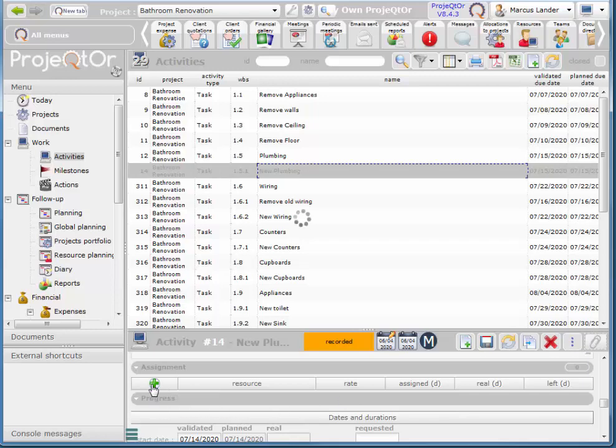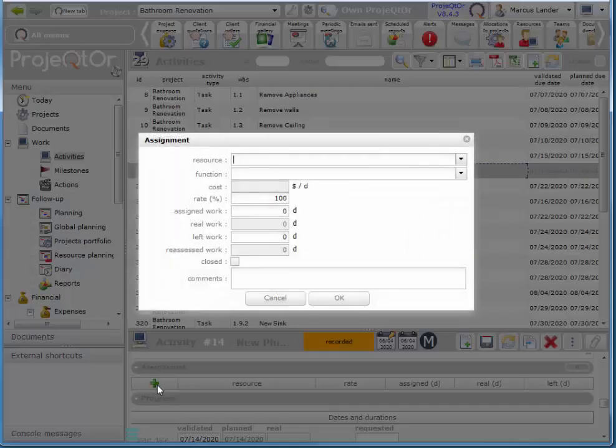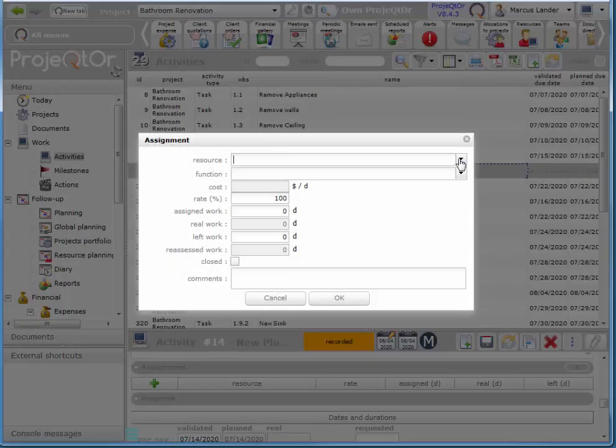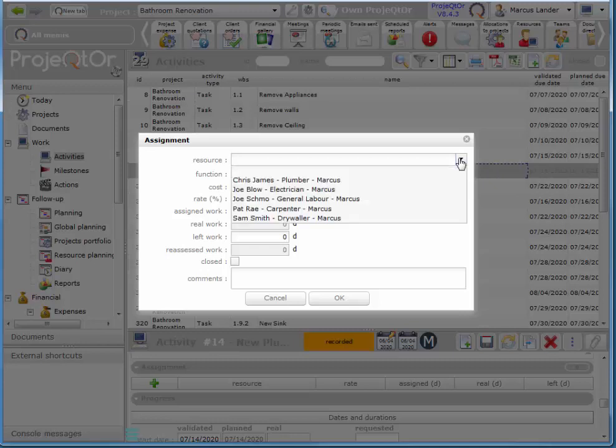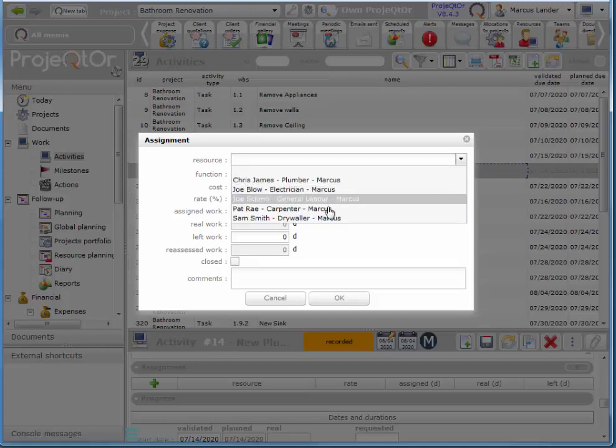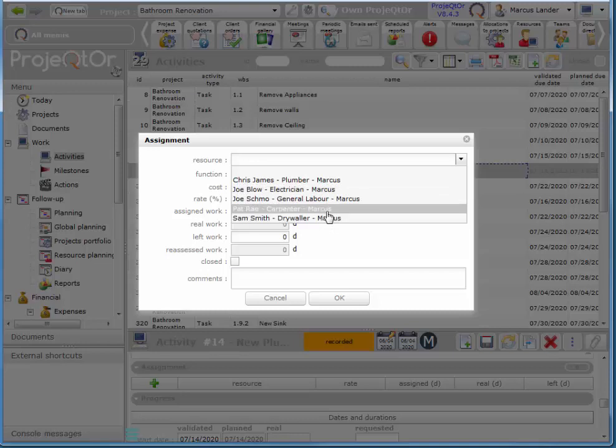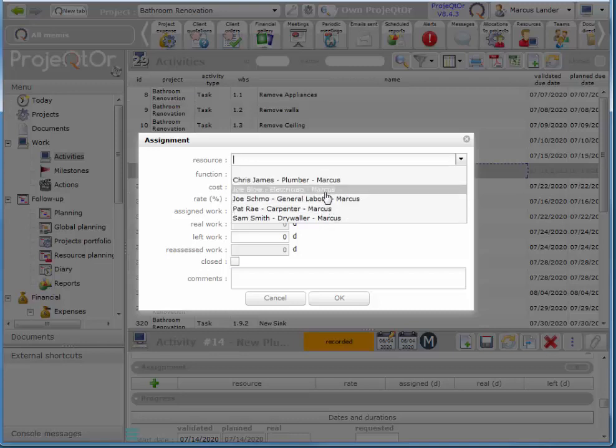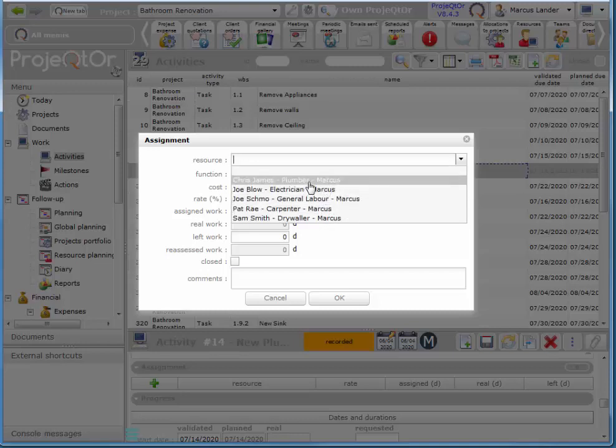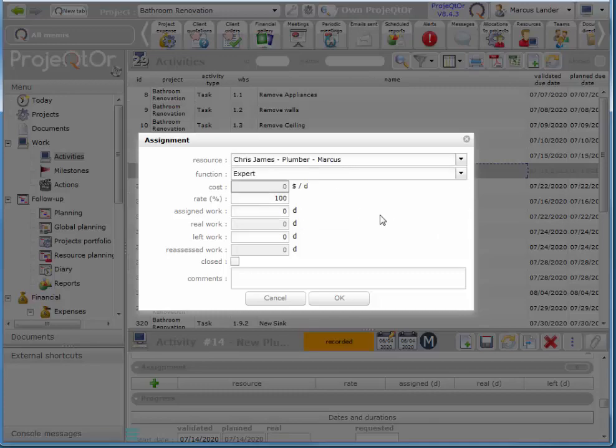Click on plus. Choose my resource. So this list will only be the resources that you have assigned, sorry, allocated to a project. And I choose OK.